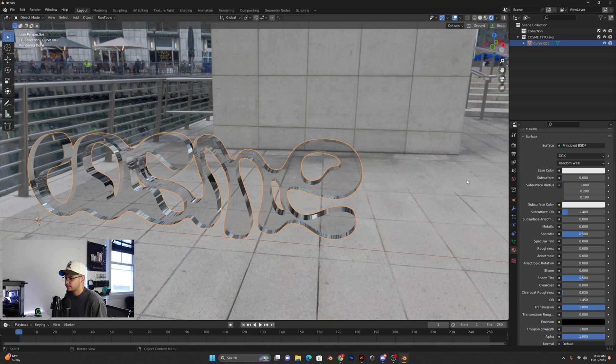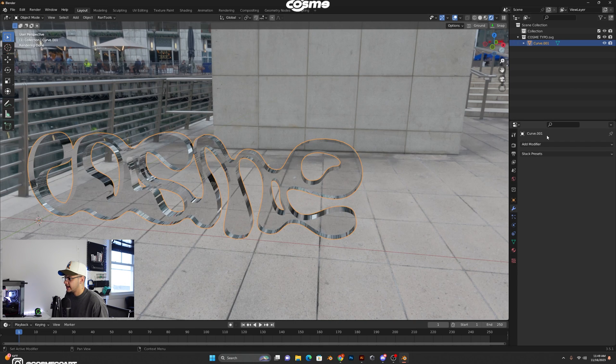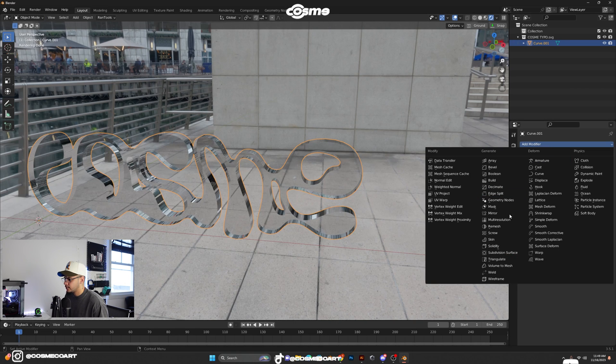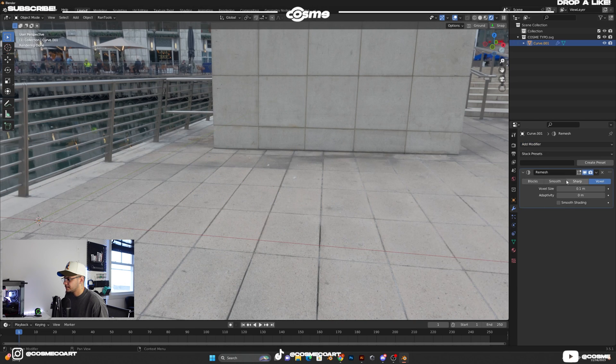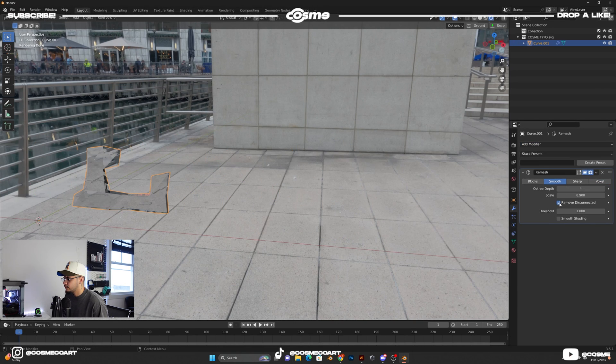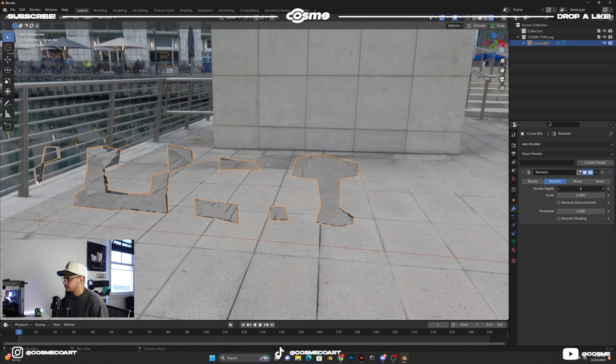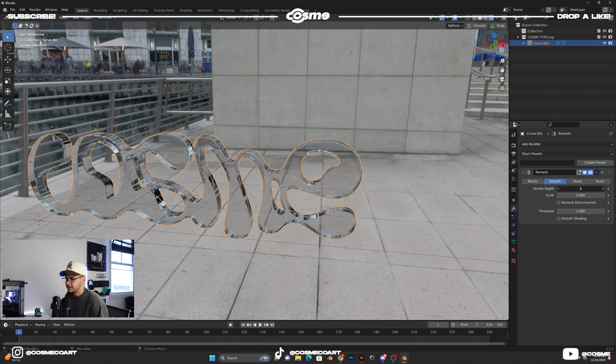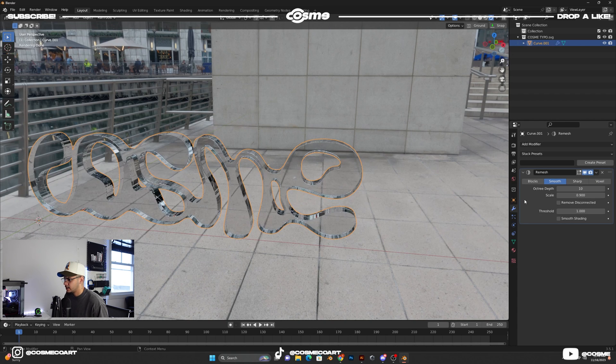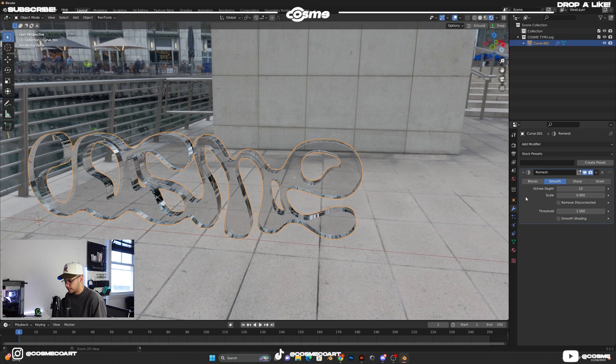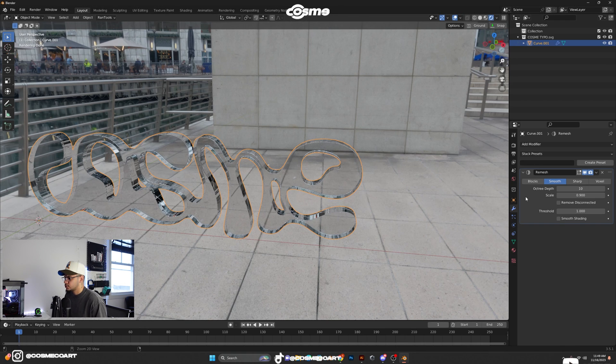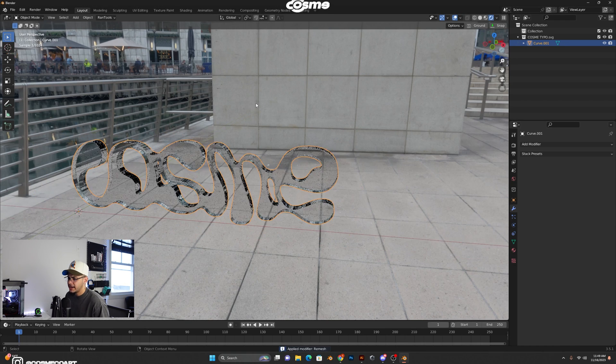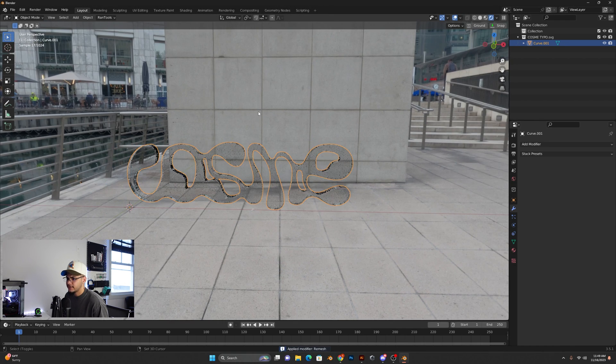To show you something really quick, go ahead and remesh this. So remesh, smooth, remove, disconnect it, bring this all the way up to I would say 9 or 10. It all depends on what your computer can handle. Control-A to apply the modifier.